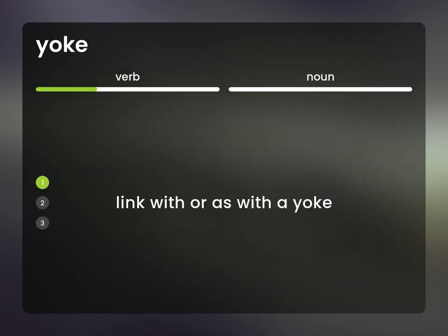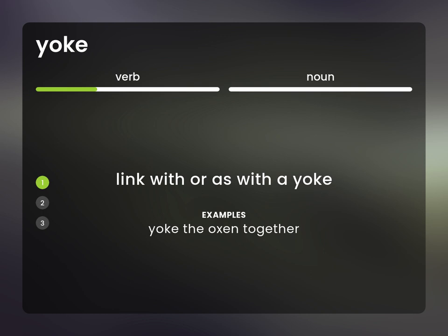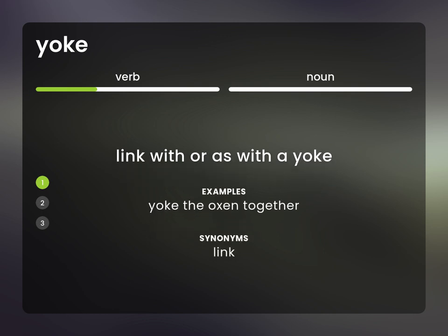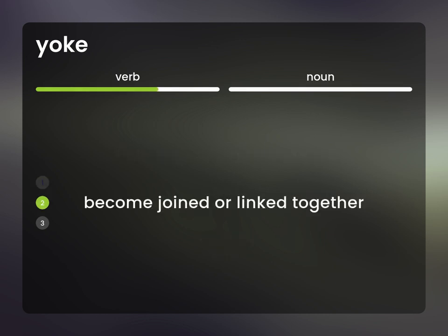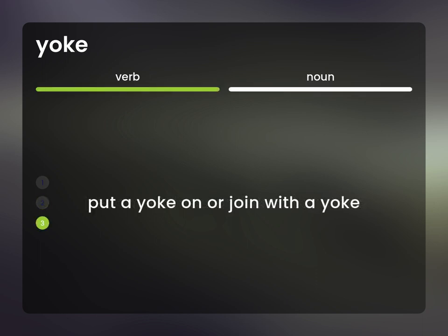Yoke as a verb: link with, or as with, a yoke. For example, yoke the oxen together. To link, become joined or linked together, or put a yoke on or join with a yoke.